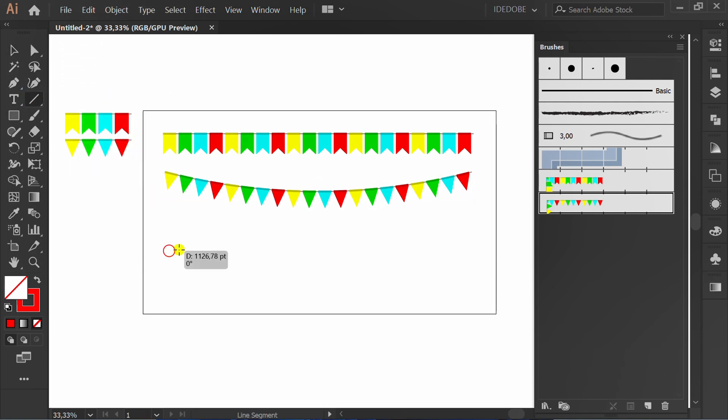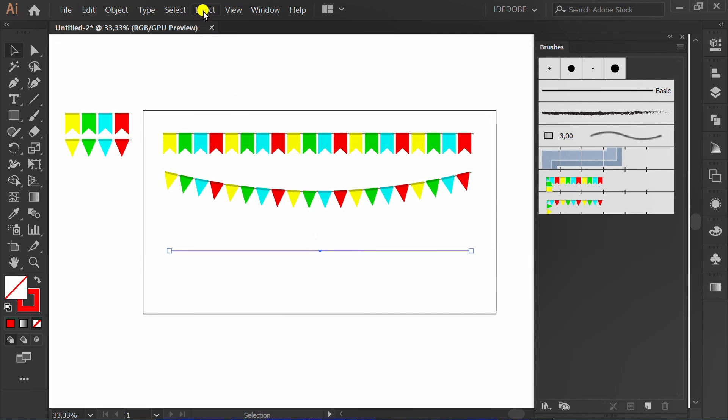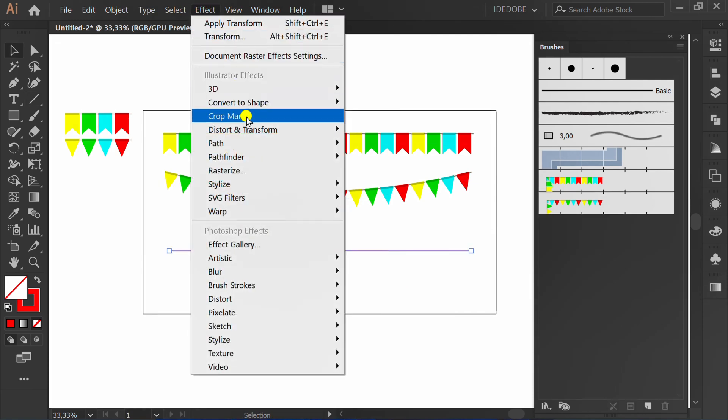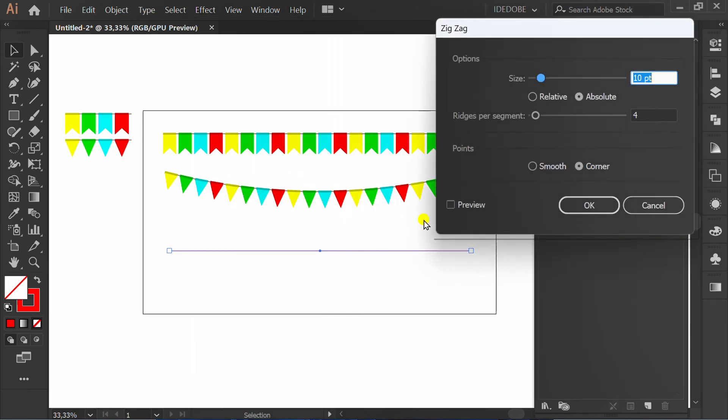Make a line again and go to Effect, Distort and Transform, and click Zig Zag. Check preview, smooth and set size.